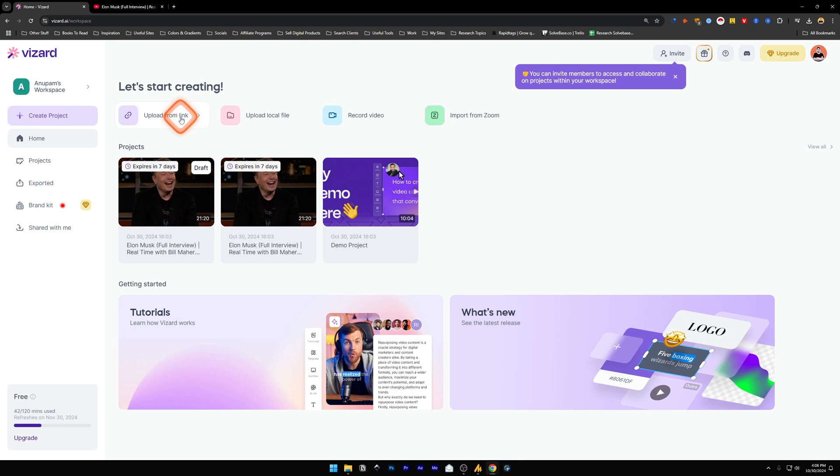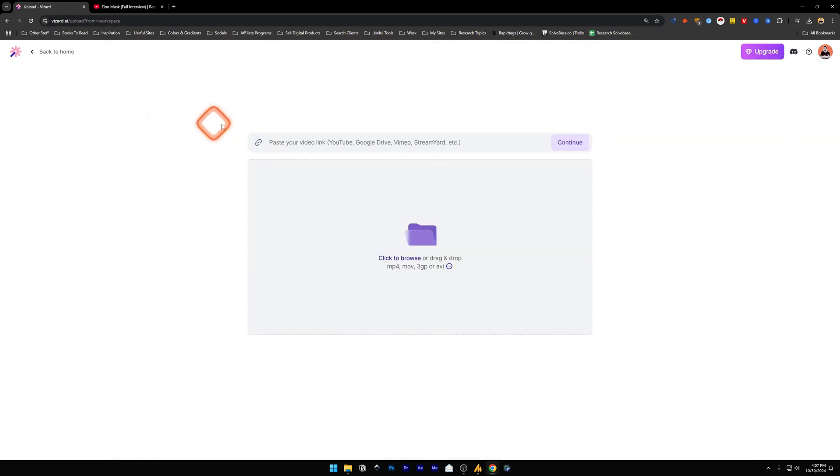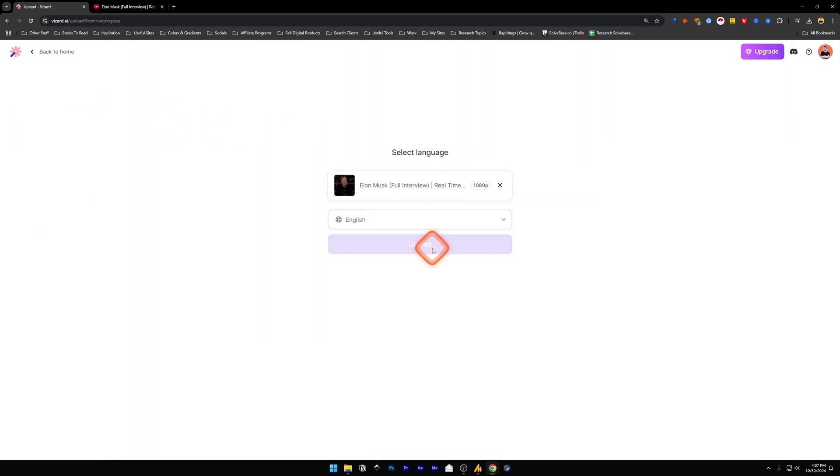Now because I've signed up on this platform, I got this option to upload from a link, upload local file, record a video - so you can record a video and upload it - or you can import from a Zoom meeting. So the one thing I forgot to show was the b-rolls, so I'm going to upload from a link again.